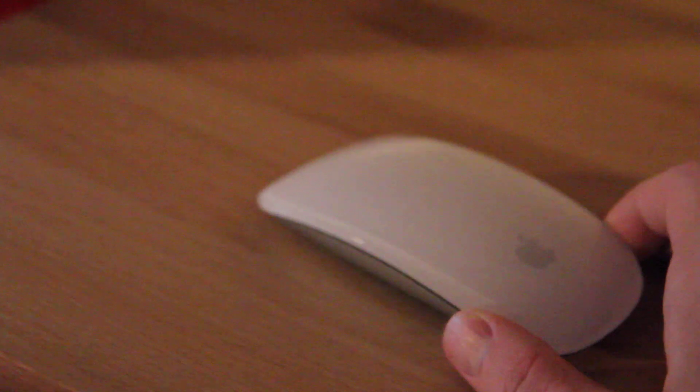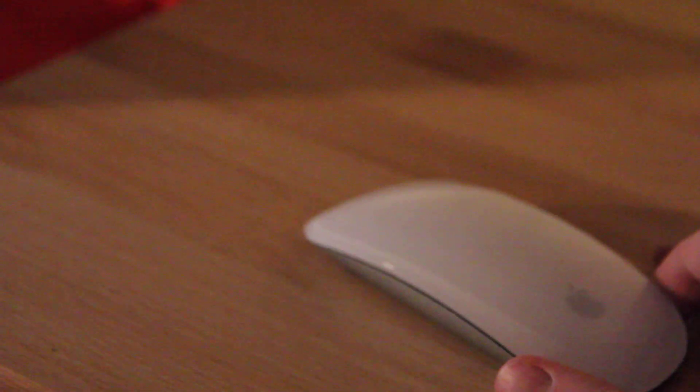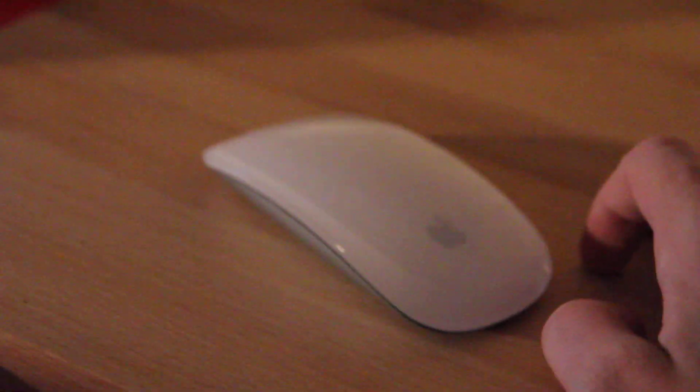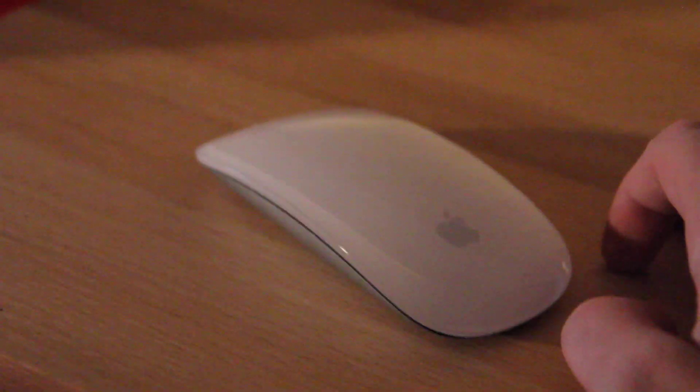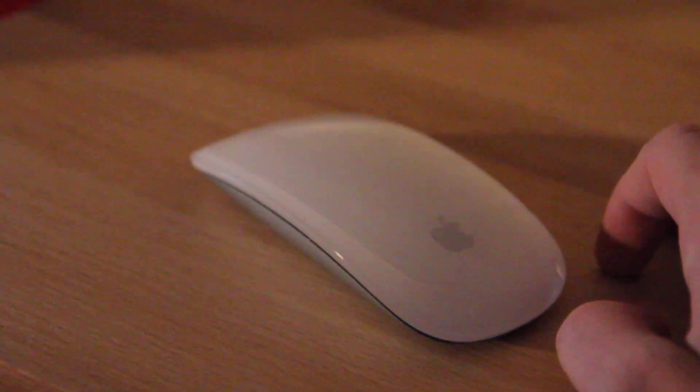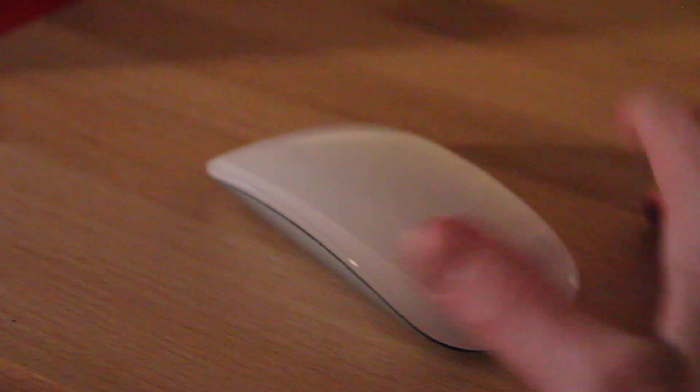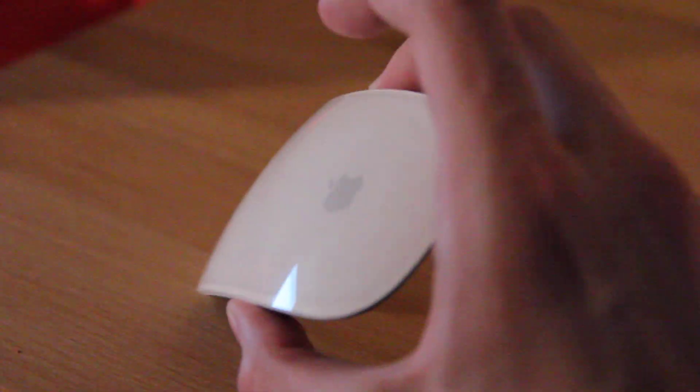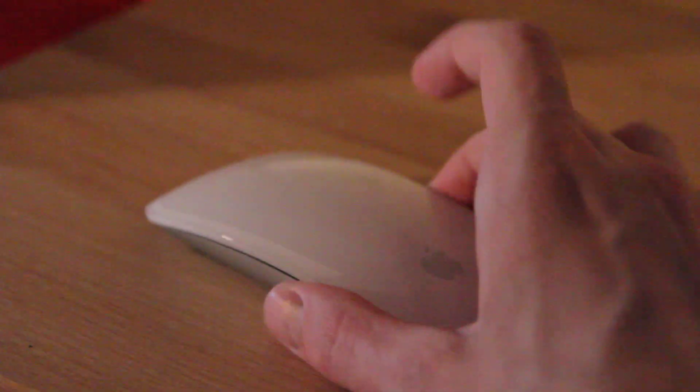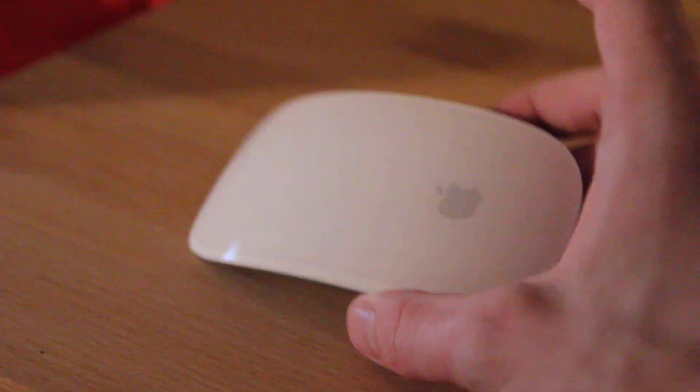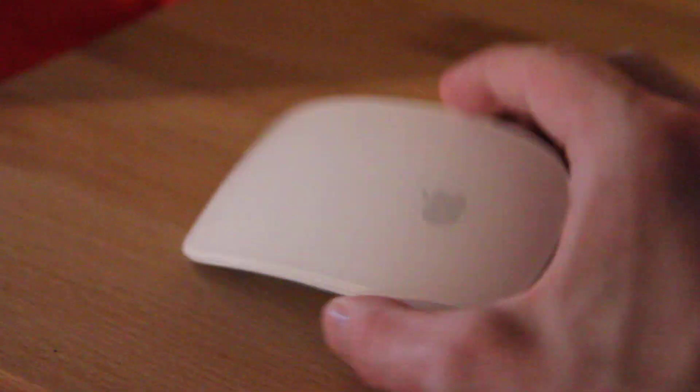If you need a gaming mouse, I would seriously suggest that you go ahead and pick up the Razer mouse that I use with my computer. But I mean for Mac PC, I would definitely suggest go ahead and pick this up. This is freaking dope. This is an awesome mouse.